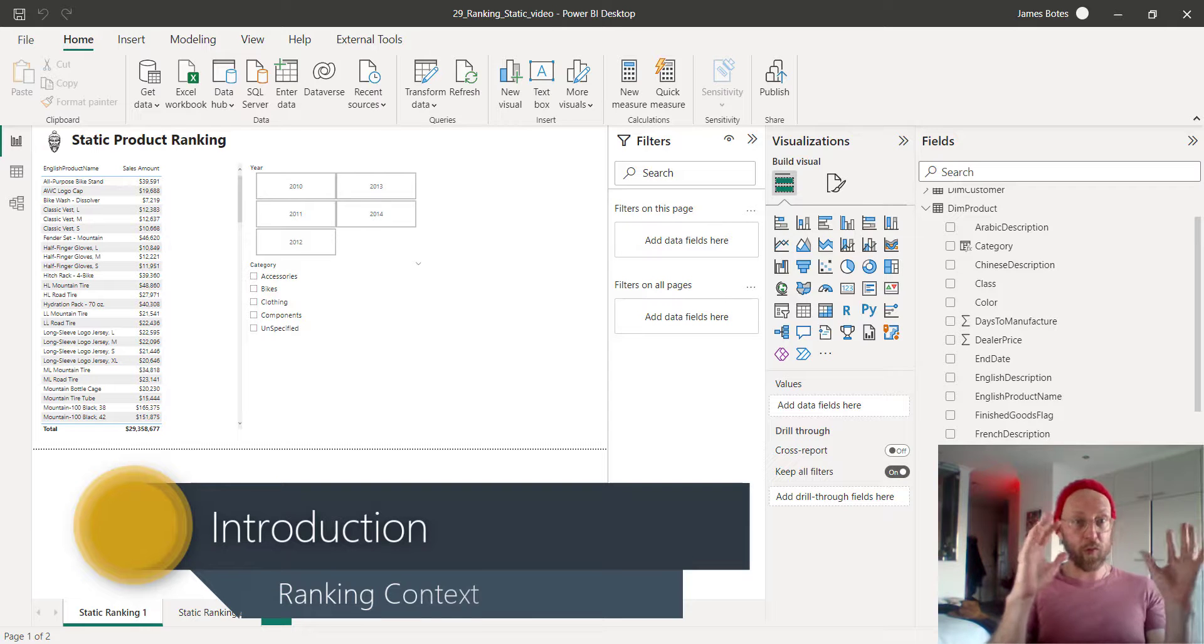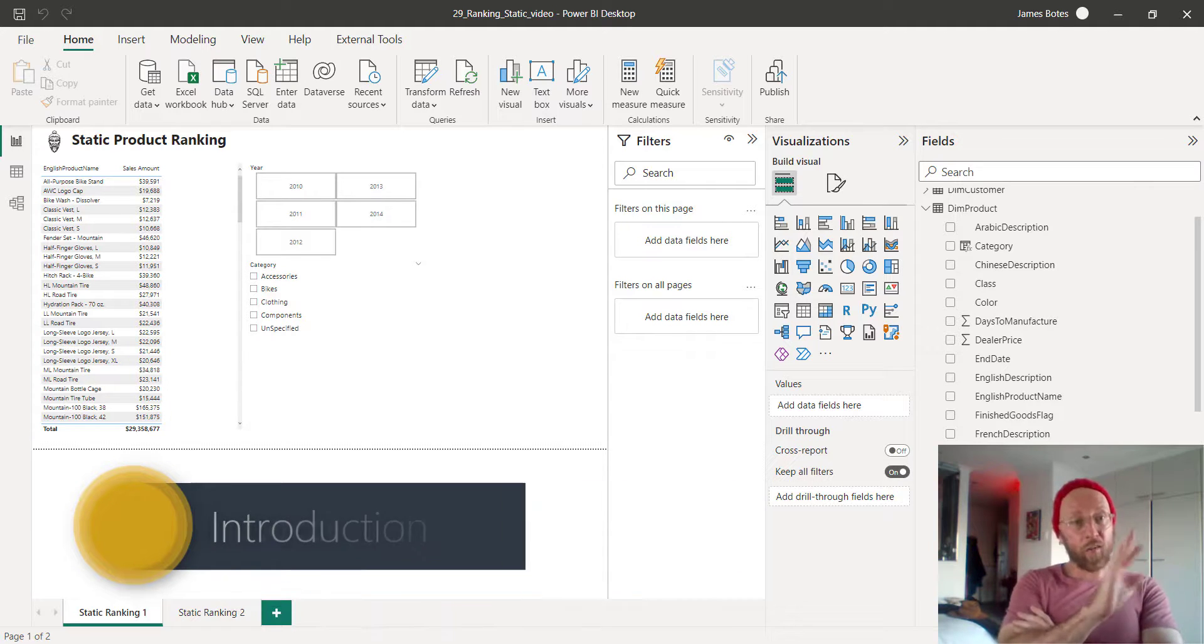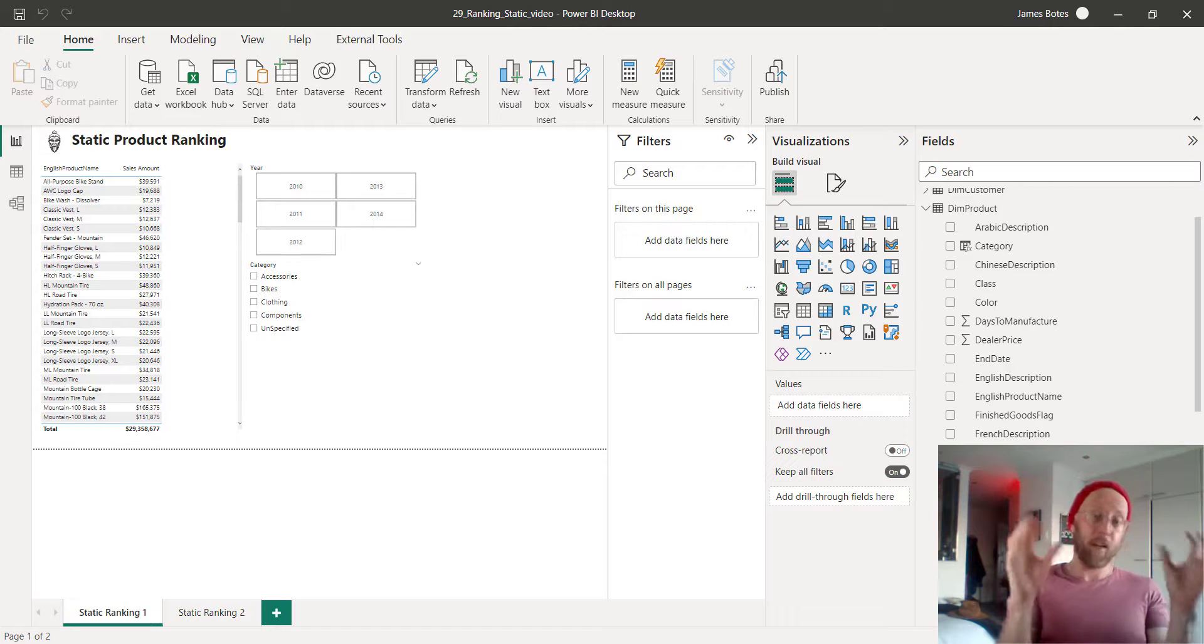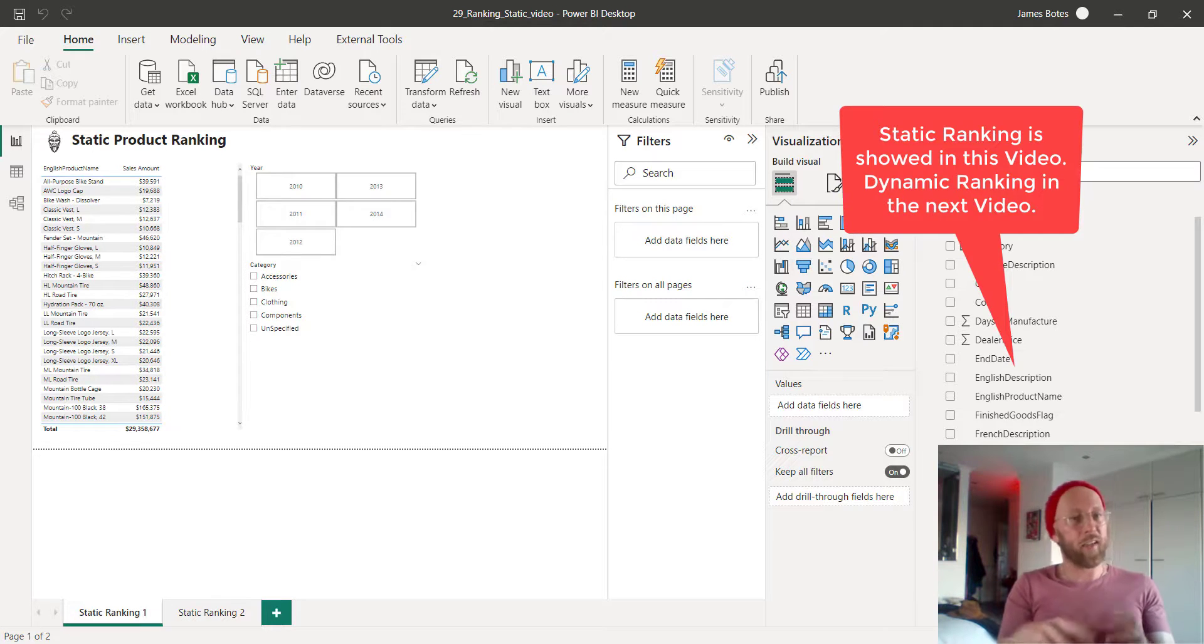Ranking deals with all of that. The different kinds of ranking we'll be looking at is we're first going to look at static ranking. That's this video. In the future videos, we'll look at dynamic ranking.